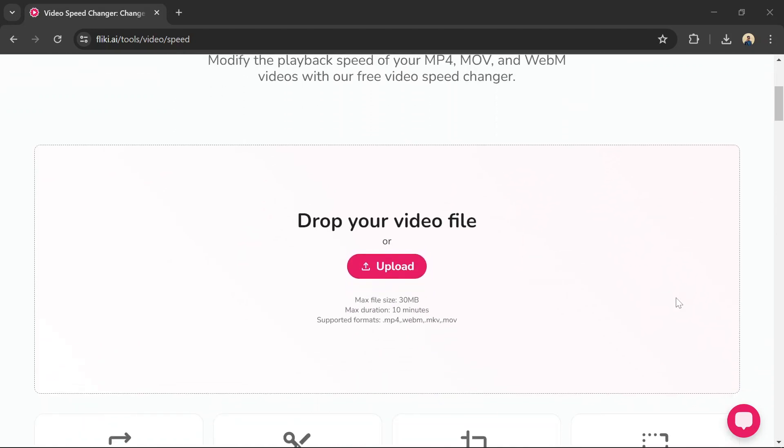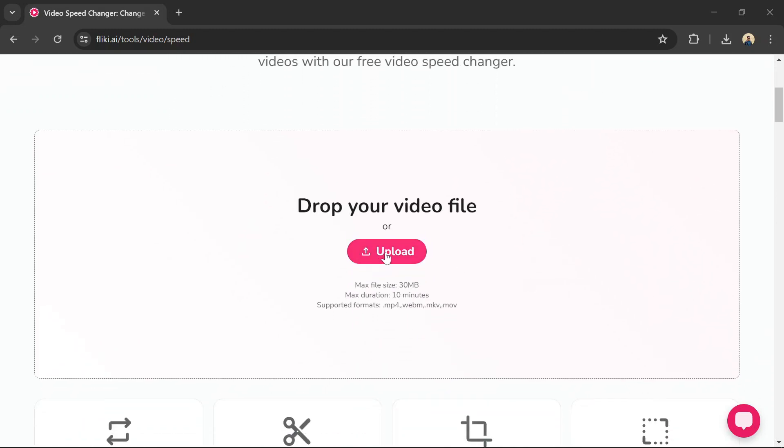Upload your video file. Fleeky AI supports common formats like MP4, MOV, and WebM.